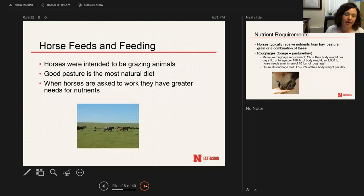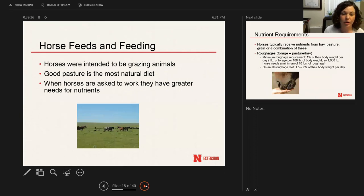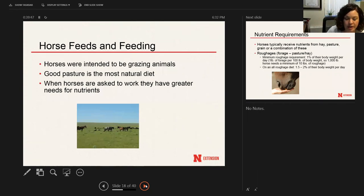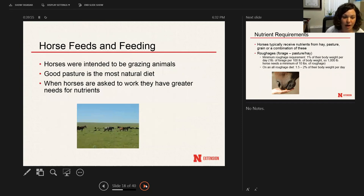I wanted to cover that basic information on nutrients, and now I want to go into some feeds and feeding, and then calculating nutrient requirements — specifically that feed chart required in the level three advancement for you to complete and fill out. This way you have examples and can go through it. Once you get the hang of it and have done it, it's not that hard, but if you've never done it, it could be confusing and difficult.